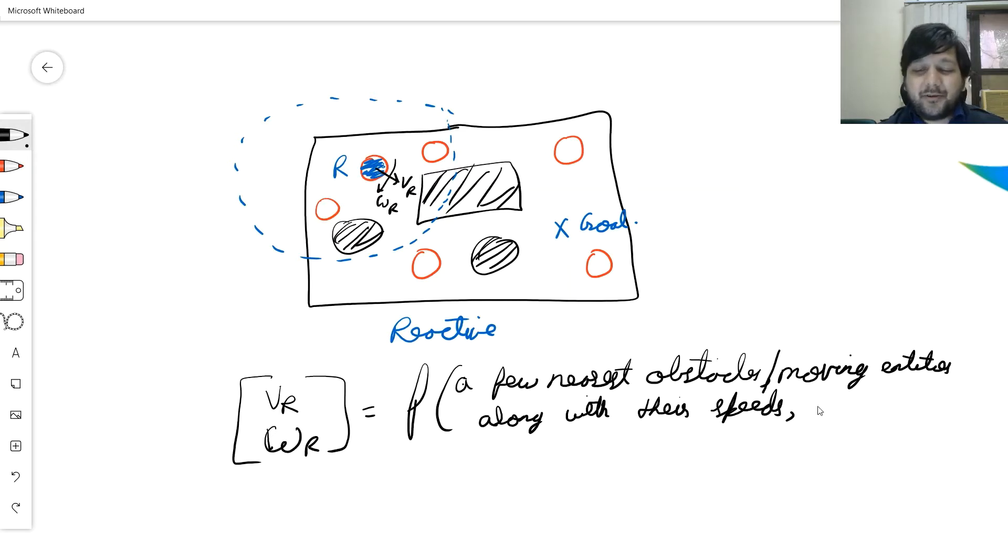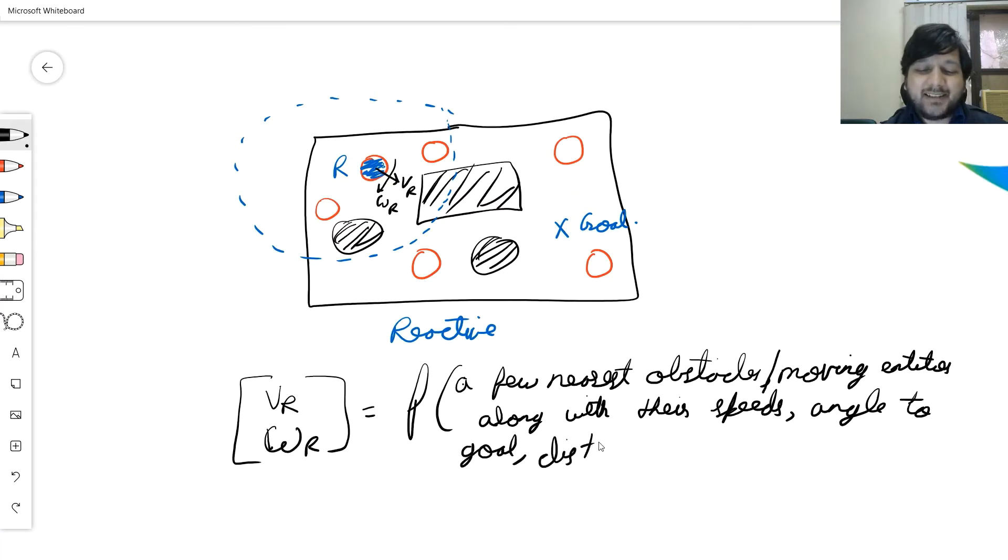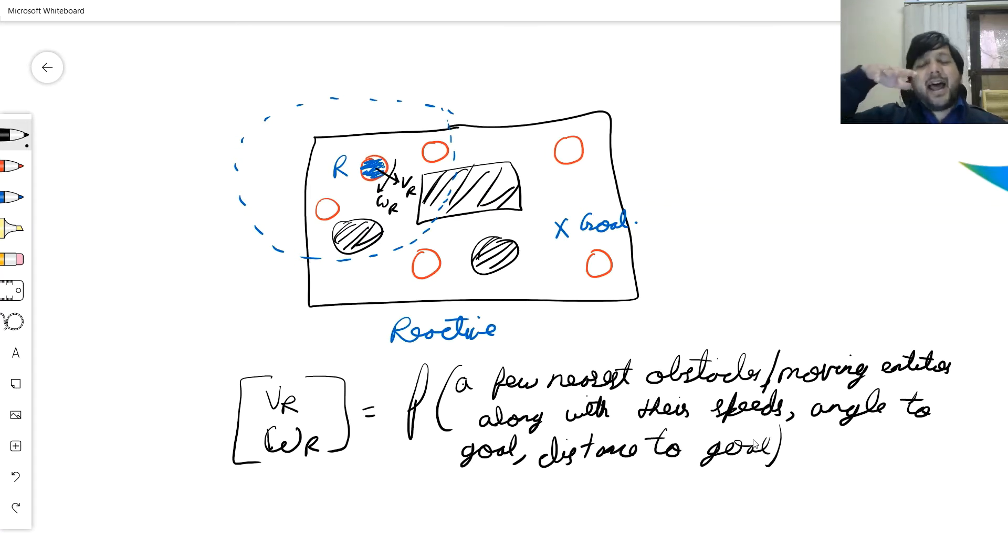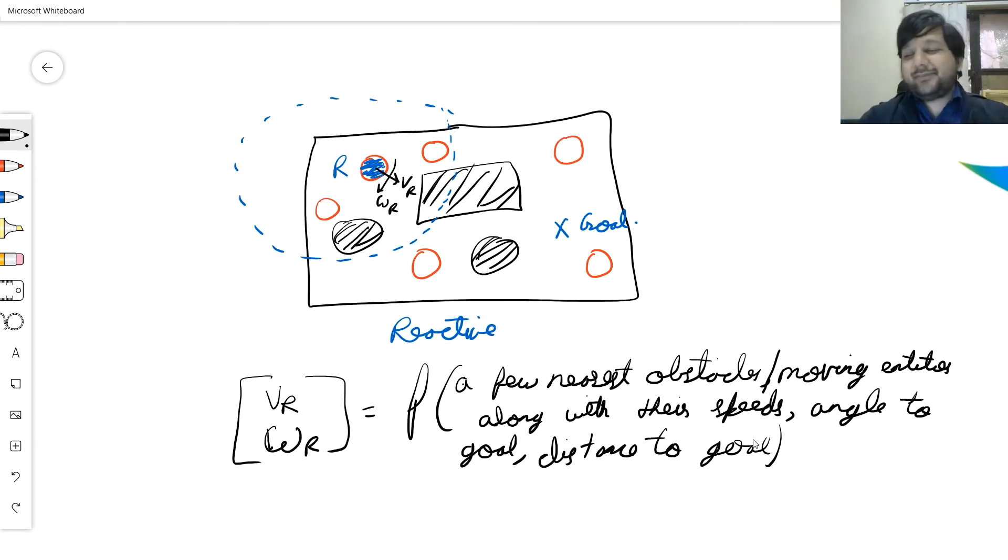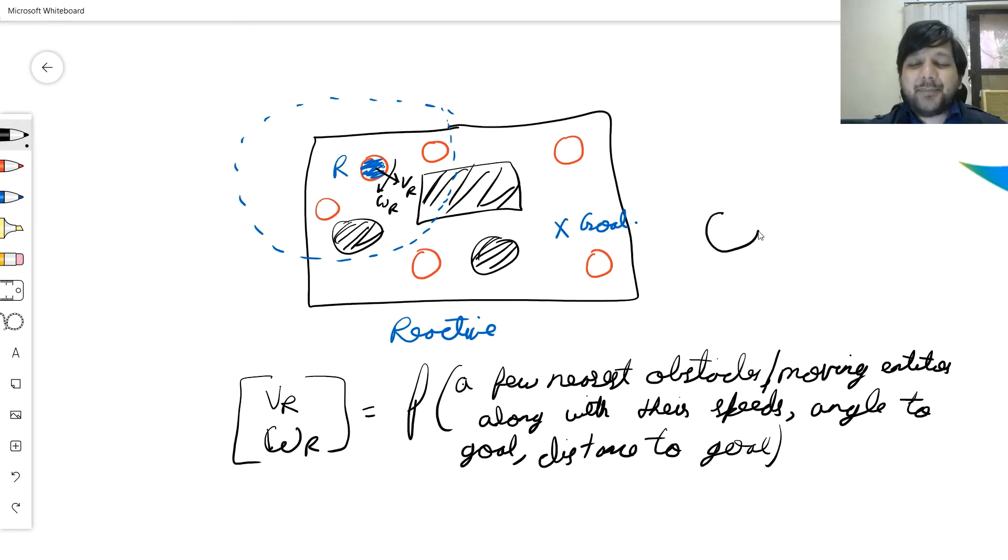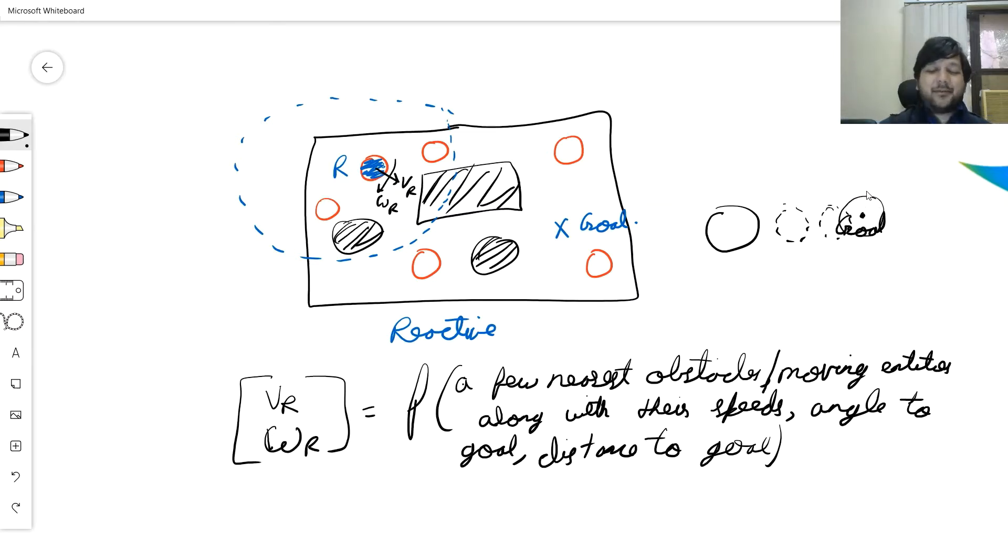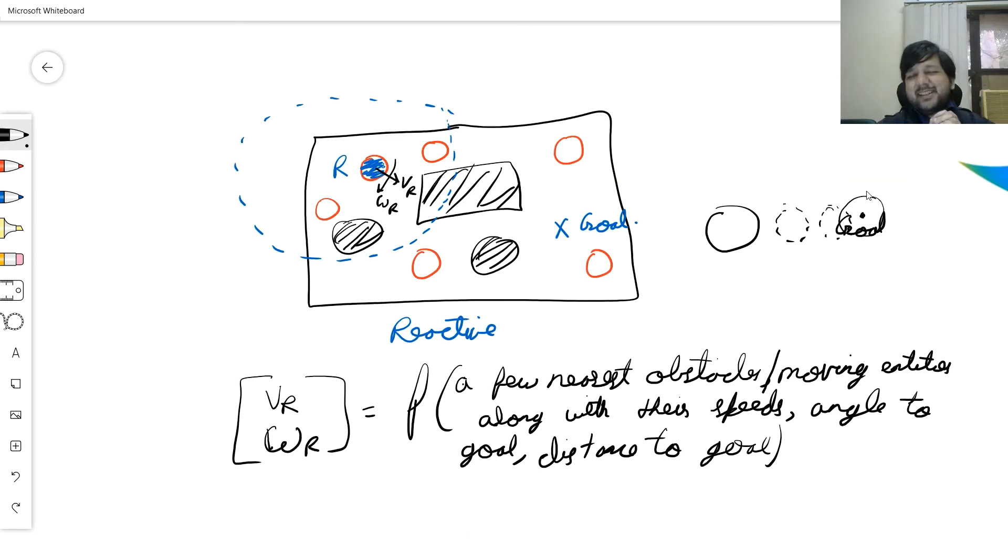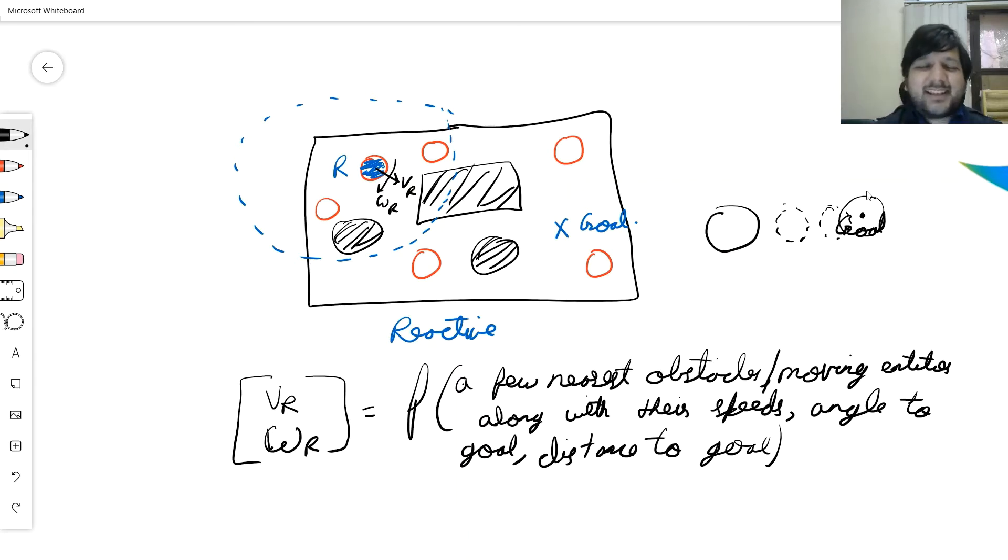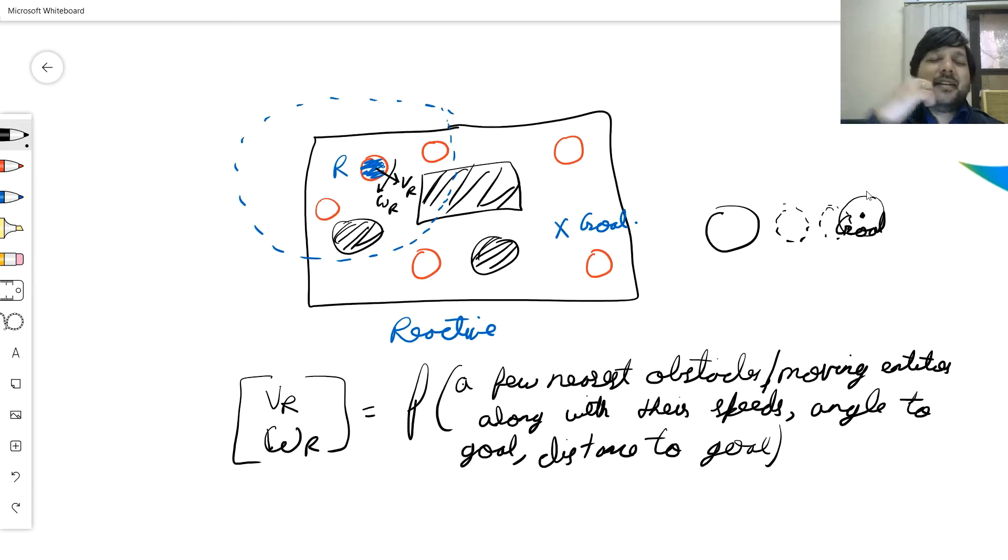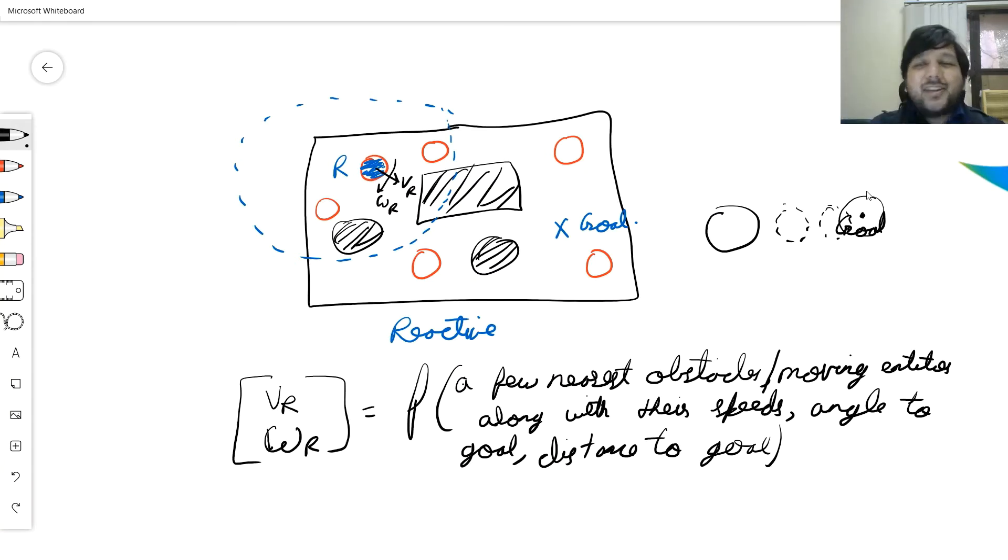This enables me to avoid obstacles. Then I also need to go towards the goal, so I need an angle to goal so that I can turn myself in the angle to goal. Sometimes I need a distance to goal so that I can stop at the goal rather than going past it. When we say reactive decision making, reactive behaviors, reactively moving, I make it a simple mathematical expression where my control input, my linear and angular speed, is just a function of...